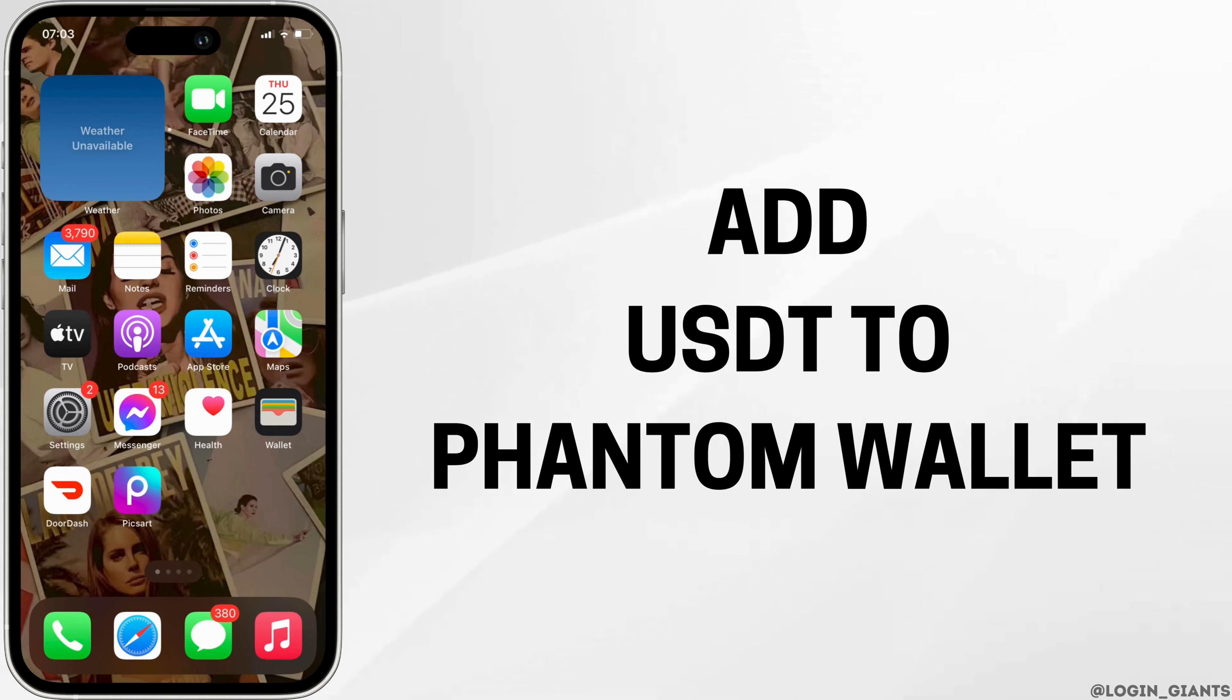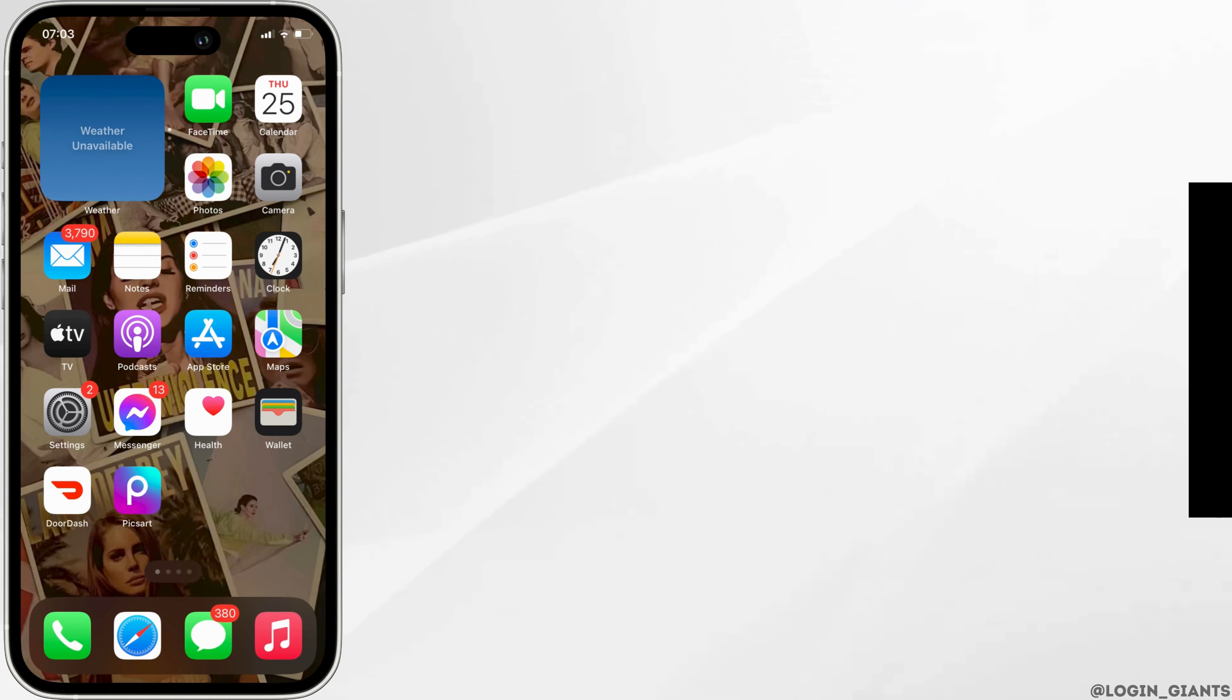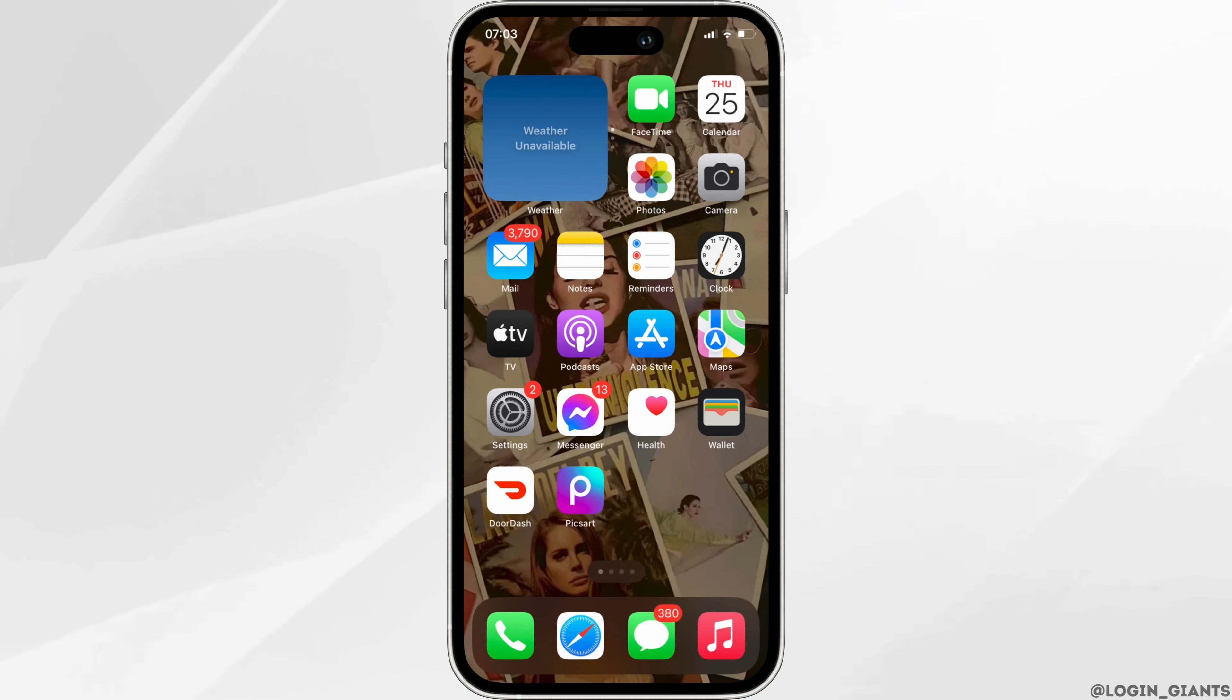How to add USDT to Phantom wallet. The very first thing you want to do is head over to your application, Phantom wallet.